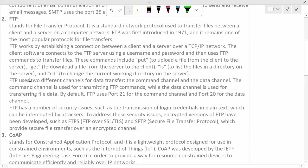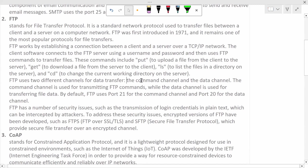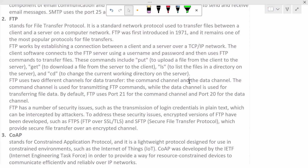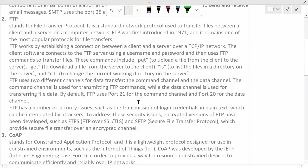FTP uses two different channels for data transfer. One channel is for command, one is for data. Using the command channel, FTP gets the command that clients provide, and using the data channel, it uploads, downloads, or overall deals with the files. Hence, it is utilizing two channels, meaning it requires two port numbers. So FTP uses port number 21 and port number 20.